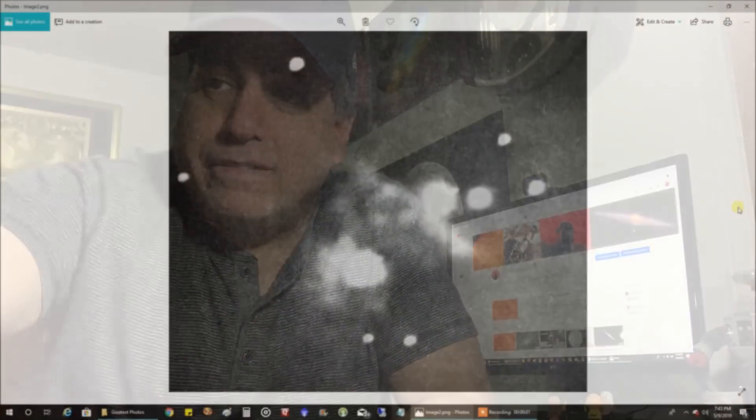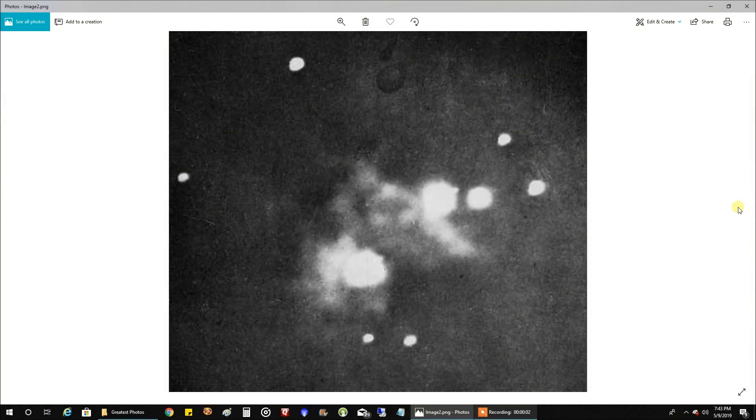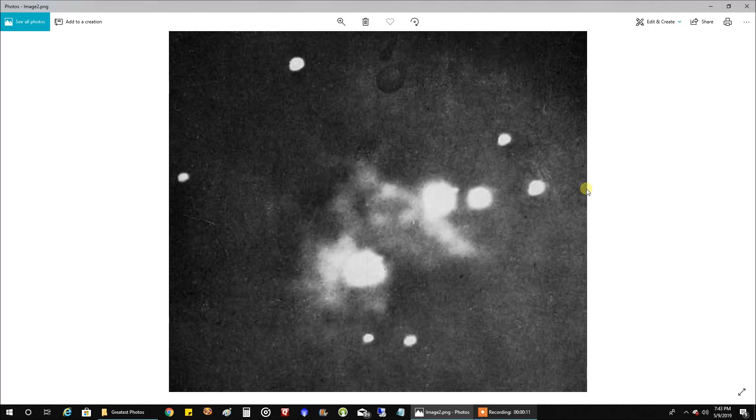Let's hop on my computer and take a look. Okay, so this first photo I want to show you was pretty old. In fact, it dates back to 1880 and it's considered the first photo ever captured of the Orion Nebula. If you look, you can kind of make out its core.